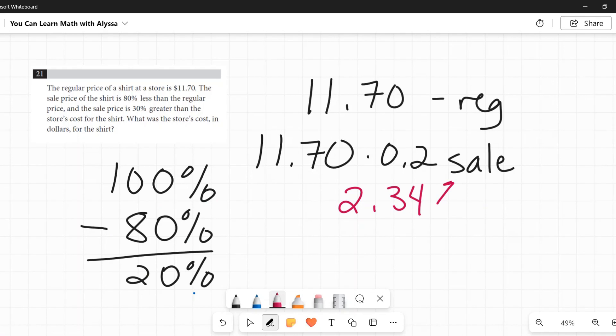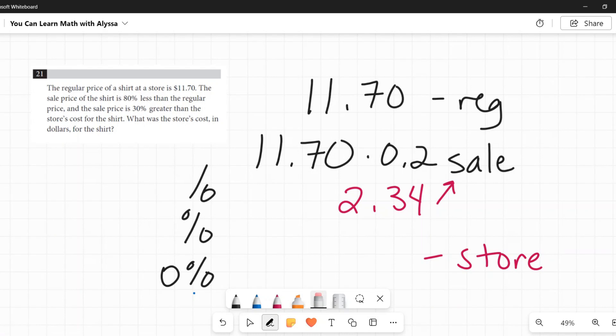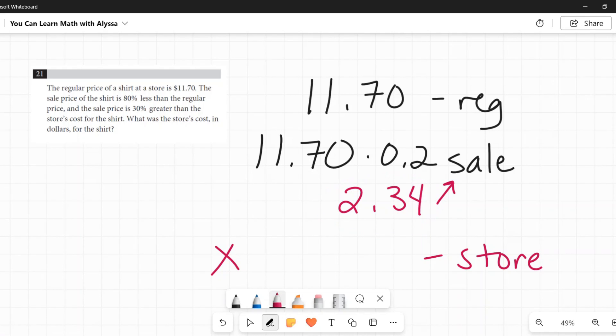Okay. Our last part, the sale price is 30% greater than the store's cost for the shirt. Okay. So now I have the store's cost for the shirt. It says the sale price is 30% greater than that. So I'm going to call the store's price X. So 30% more than X is the sale price. So how would I represent that?